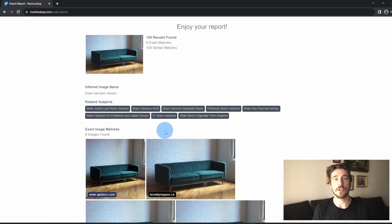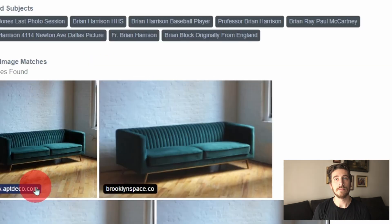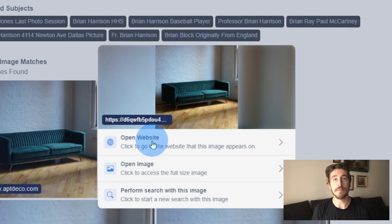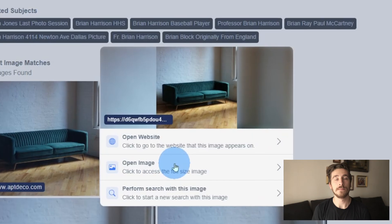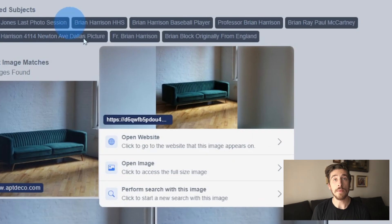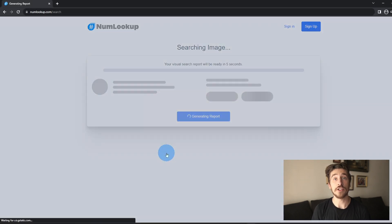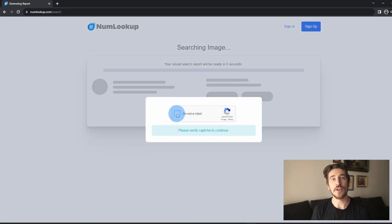Now that you've generated your report, you can scroll down and find three options to choose from: you can either open the website where the image originated, open this new image, or perform an additional search with this new image. And there you have it — thanks for watching!